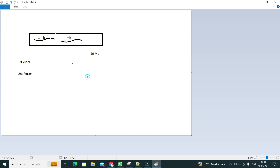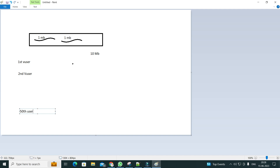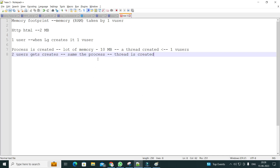These numbers could be incorrect — you can do more research. In my paid classes I've clearly executed the test on the controller and shown exactly how much memory the process and thread take. So for the first user 11 MB is required, but for every subsequent user just 1 MB is required. This continues the same way up to the 50th user.